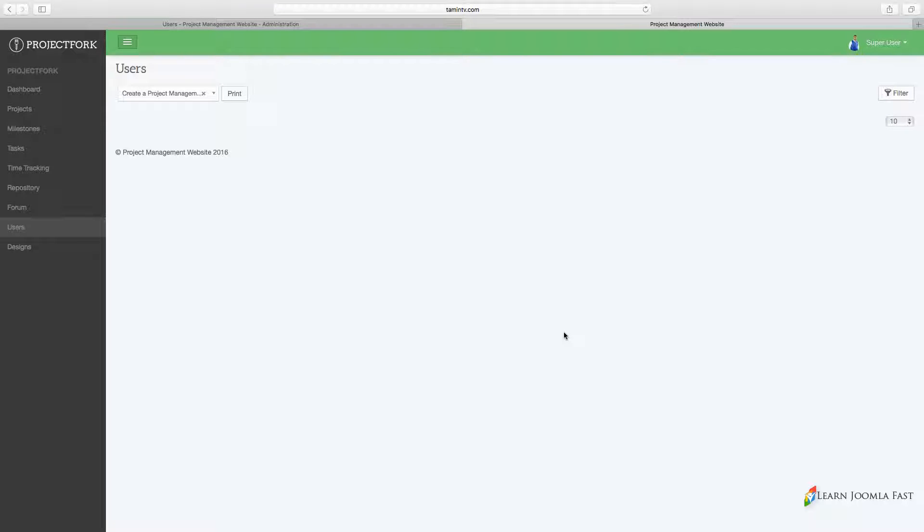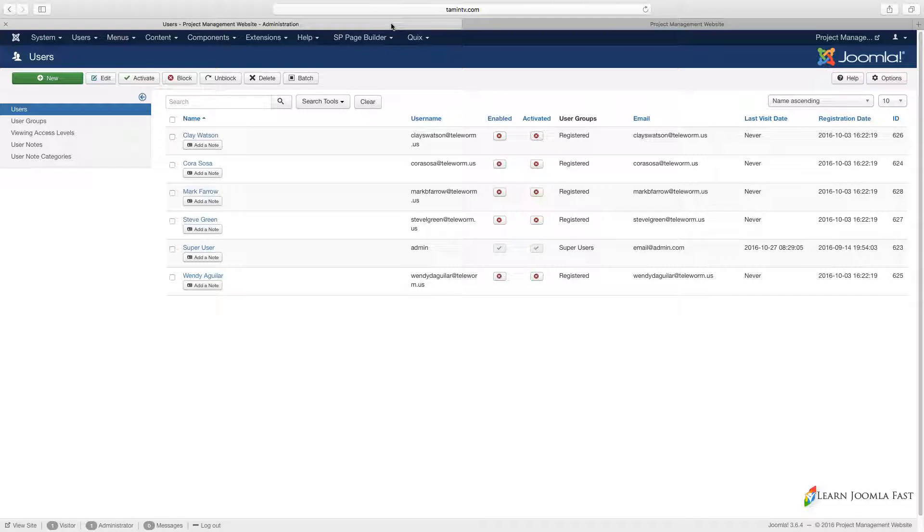In this lesson, I want to show you and go over the users feature. When you click on users on the front end, you don't see anything. That's because you have to go on the back end.